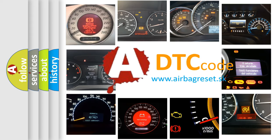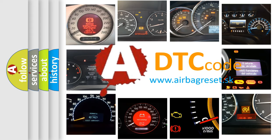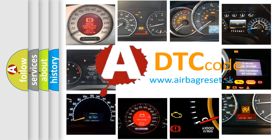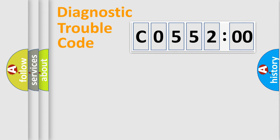What does C055200 mean, or how to correct this fault? Today we will find answers to these questions together. Let's do this.